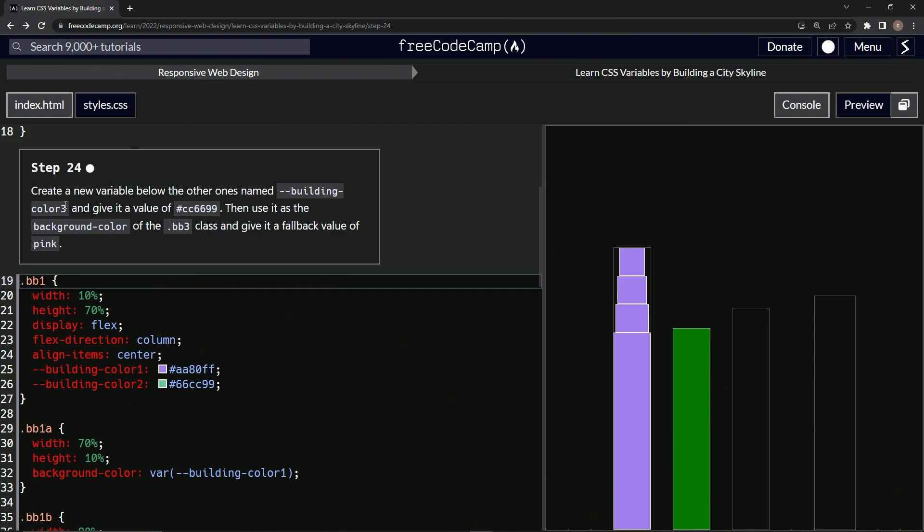So now we're going to create a new variable below the other ones named building-color-3. All right. And we're going to give it the value of this right here, and then we'll use it as the background color of the BB3 class and give it a fallback value of pink.